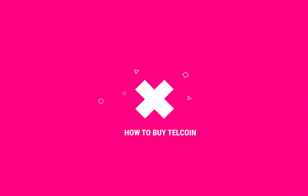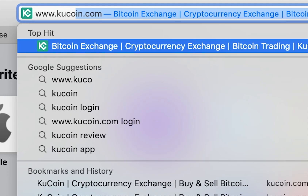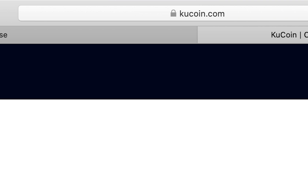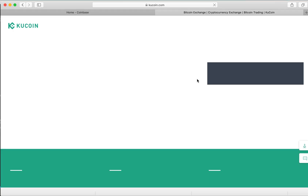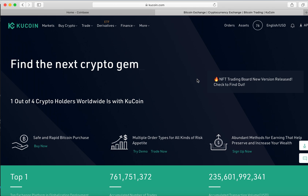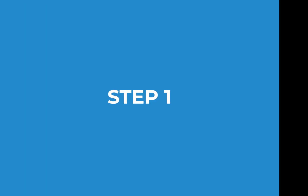So in this video, I'm going to show you how to buy Telcoin. Telcoin is a cryptocurrency that's sold on the Qcoin trading site and a lot of other trading sites, but I'm going to show you the basics of how to actually buy this coin.